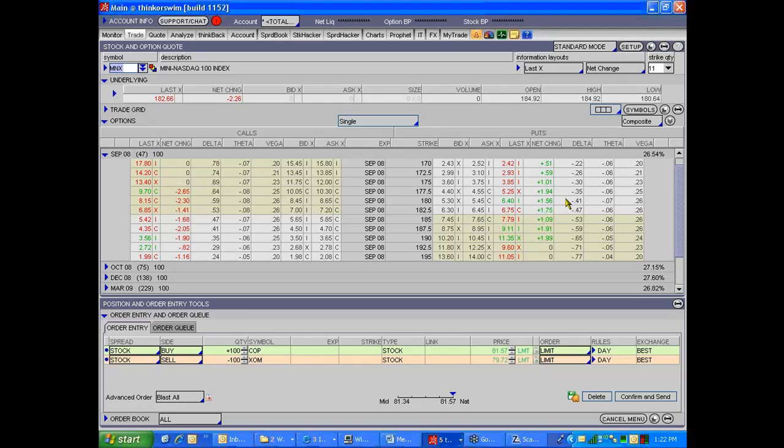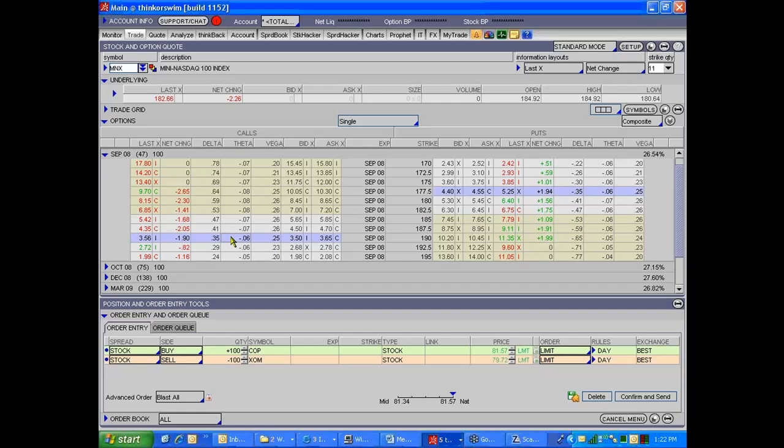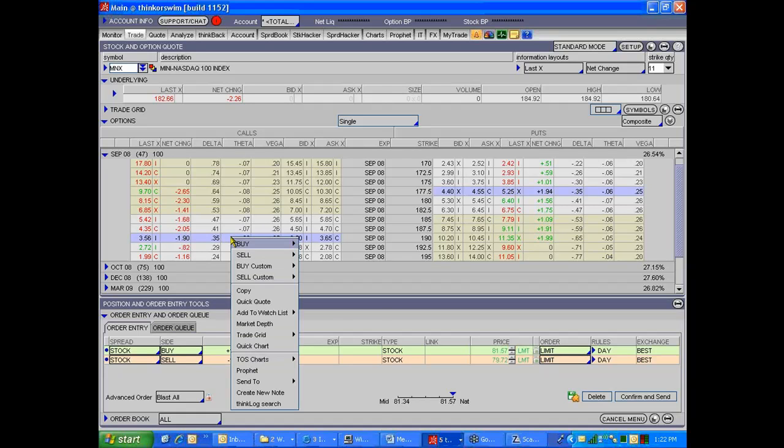And then I'd find the option that I want to sell, go to the probability of expiring, and I'd find maybe the 190 calls or something like that. So I might sell the 190, 192.5 call spread there.